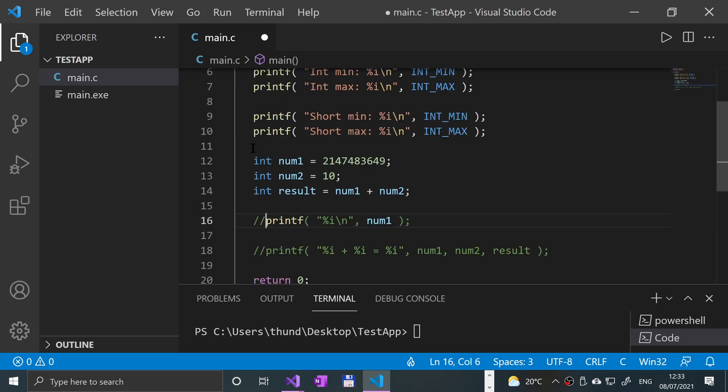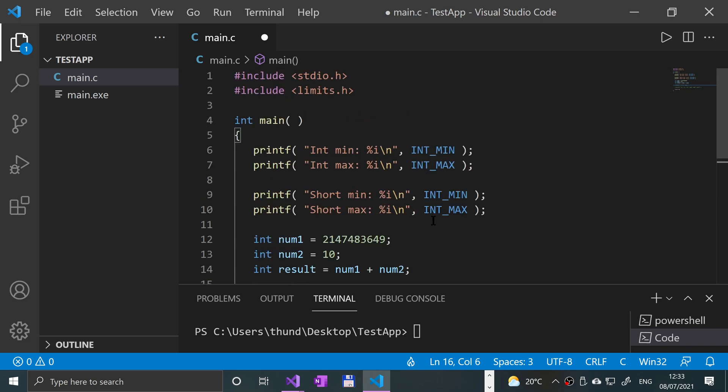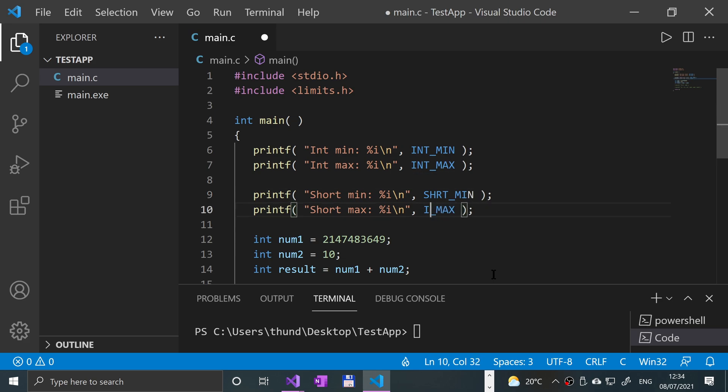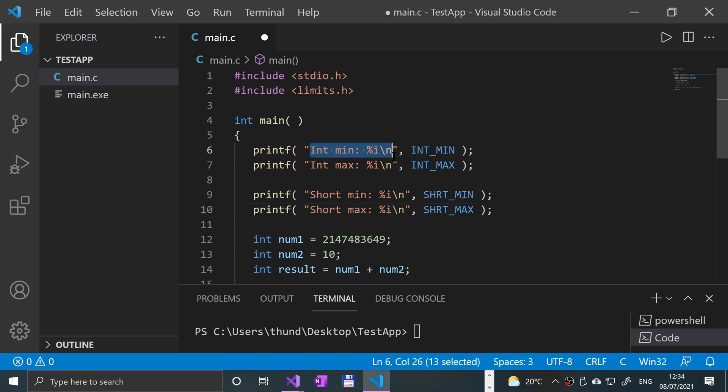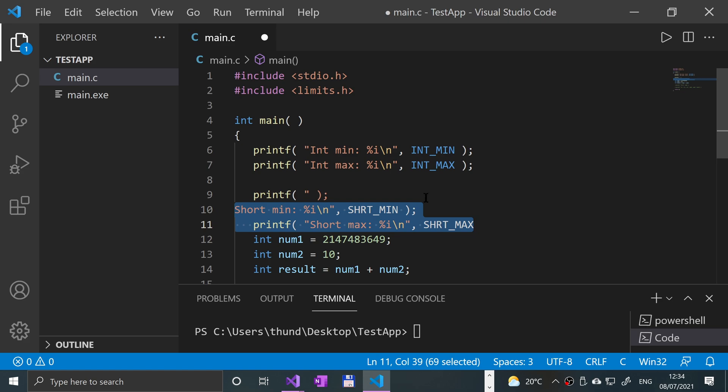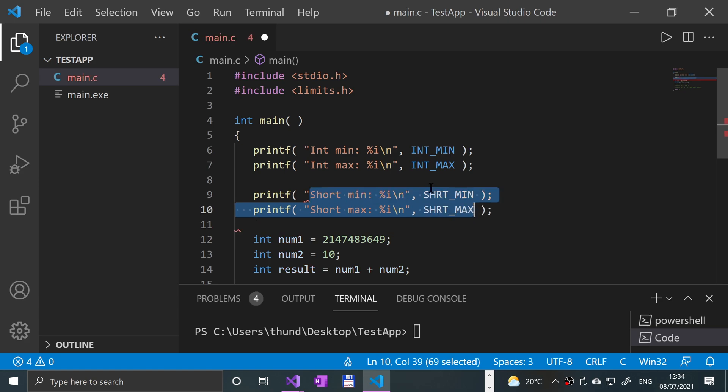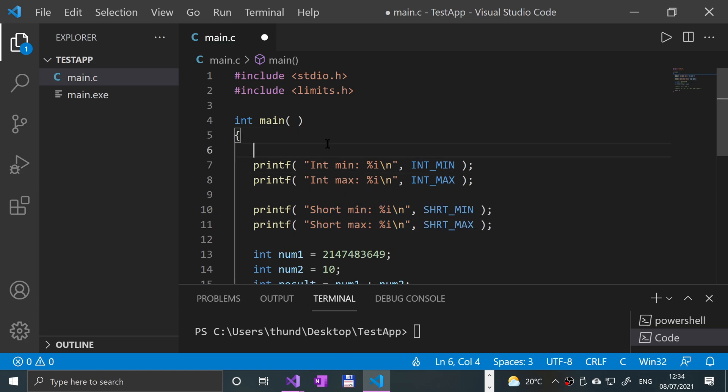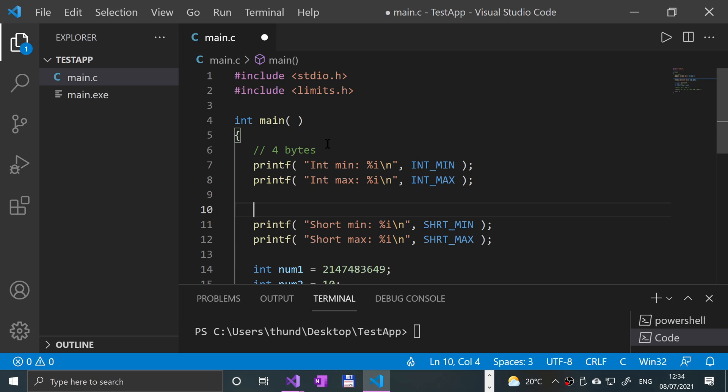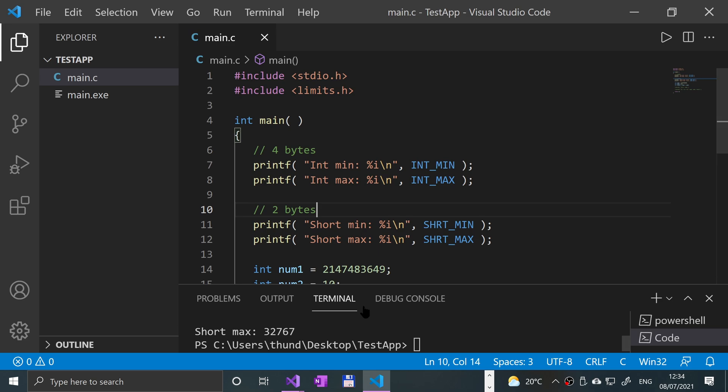I'll comment these out as well. To get the short is SHRT, and for the percent i, we can leave that as is because percent i is enough to cover regular integer and a short as well. A short will only be two bytes. An integer, generally speaking depending on your compiler, will be four bytes.